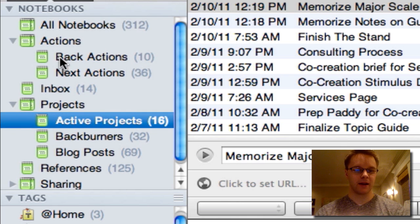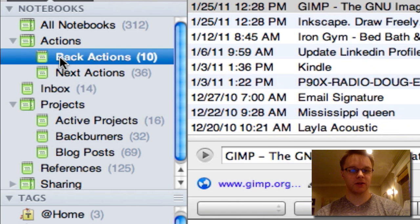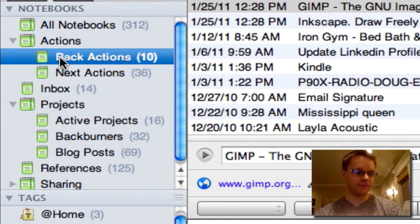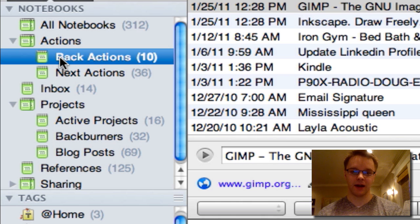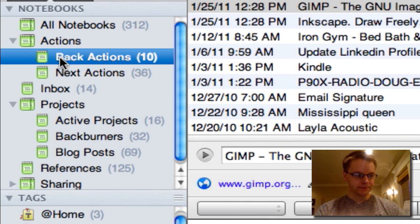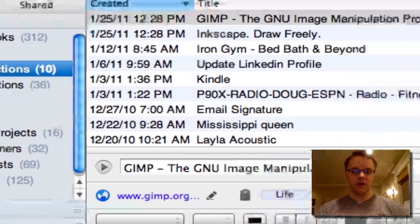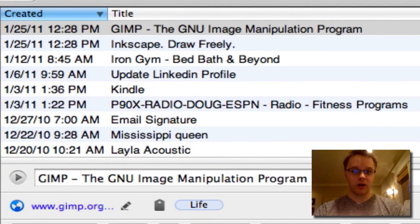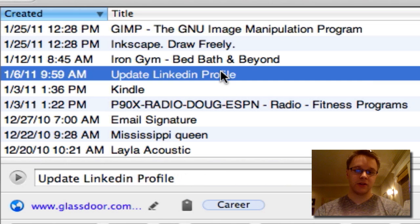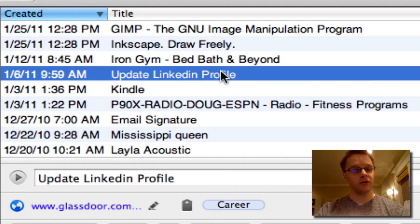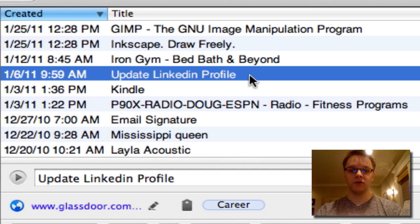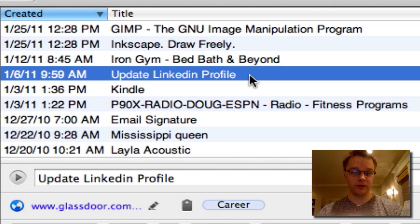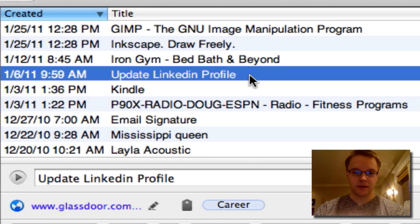So back actions. The back actions notebook is things I want to do but just not right now because I don't really have the time. So all of these things are not related to a project also. So like right here, update my LinkedIn profile. That's just a one-off thing I can do. I want to update my LinkedIn profile, I don't have to do any other actions to complete that task. So those are back actions.